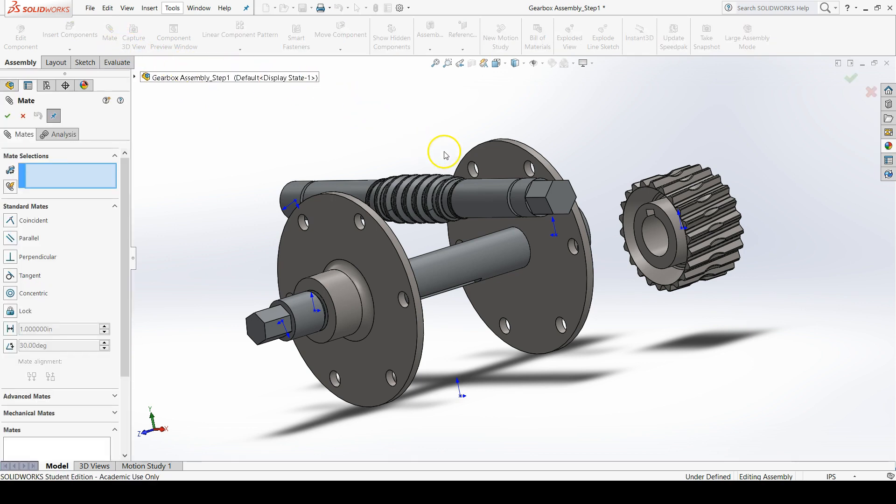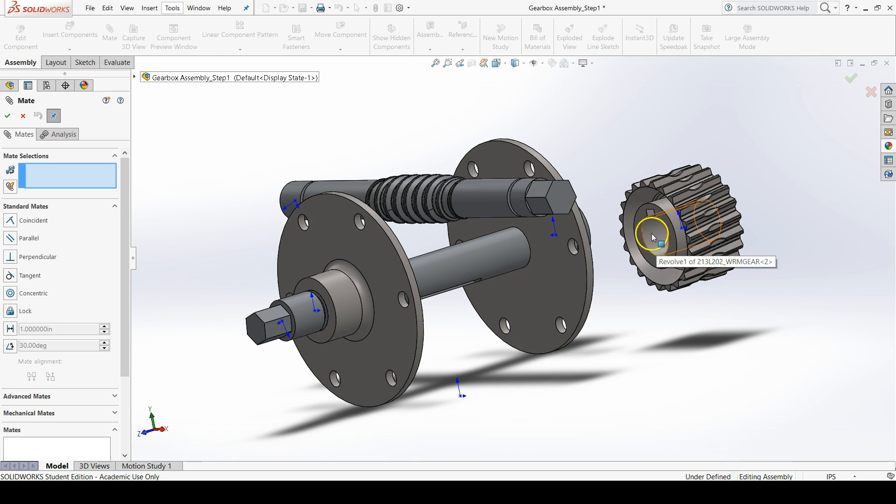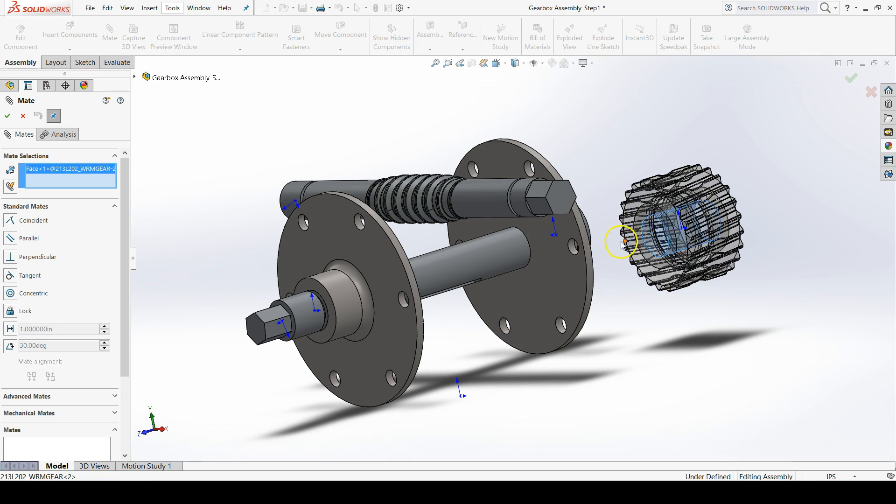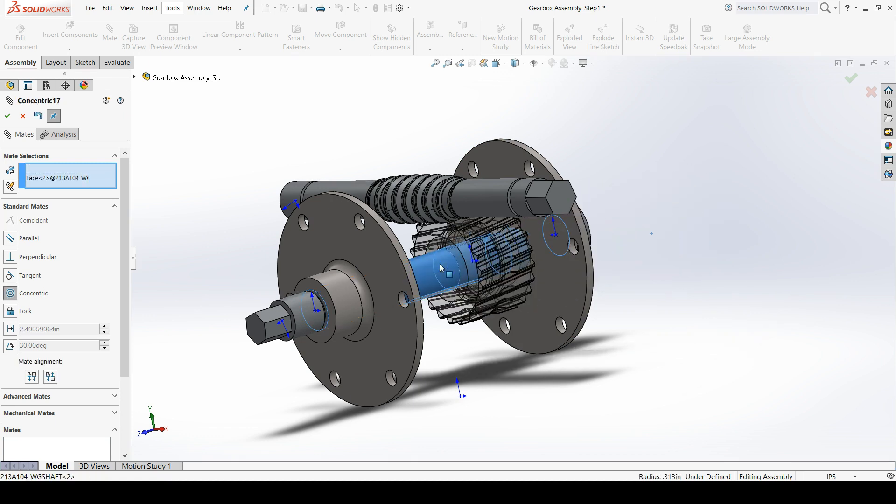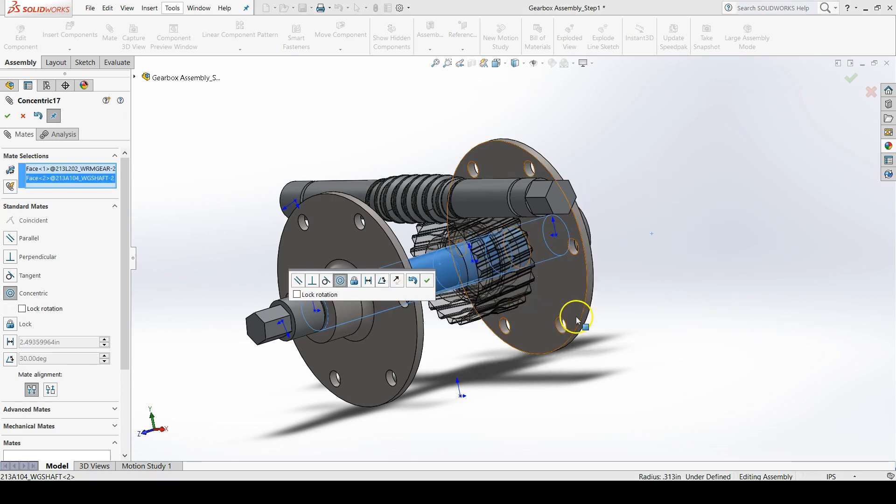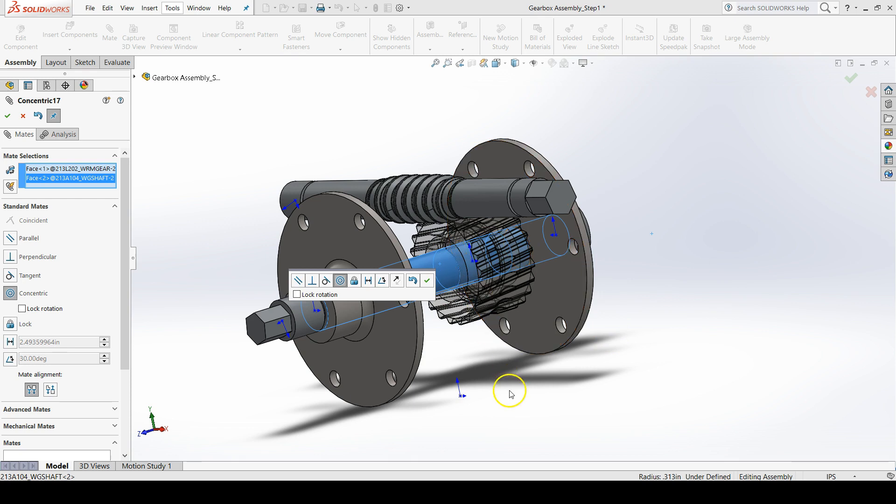Then click the inner diameter surface of the worm gear and the outer diameter of the worm gear shaft. SolidWorks automatically suspects that we want to do a concentric relation which means that our two cylindrical surfaces that we selected will have the same axis now. To confirm this selection, go to the property manager and click OK.